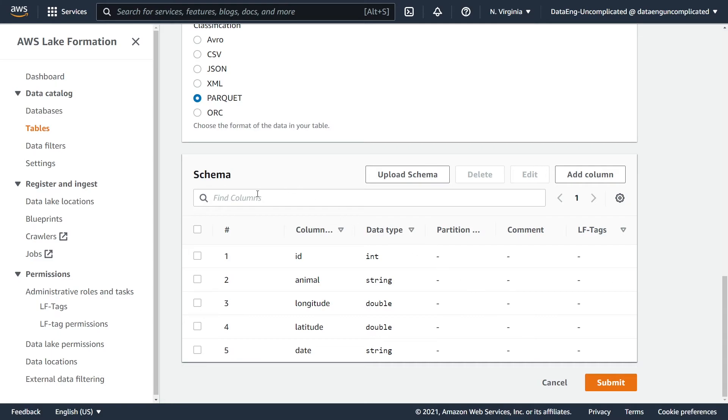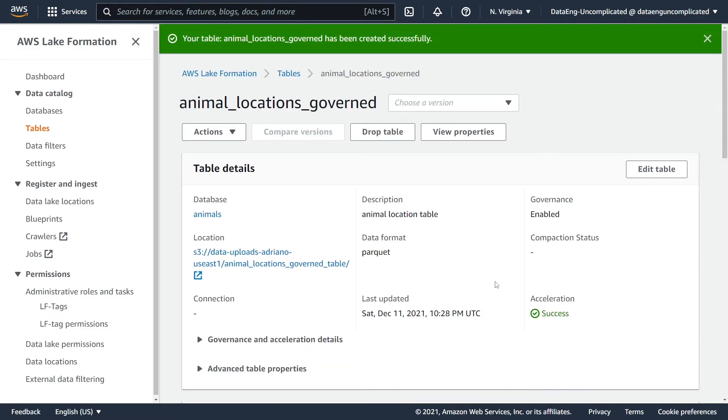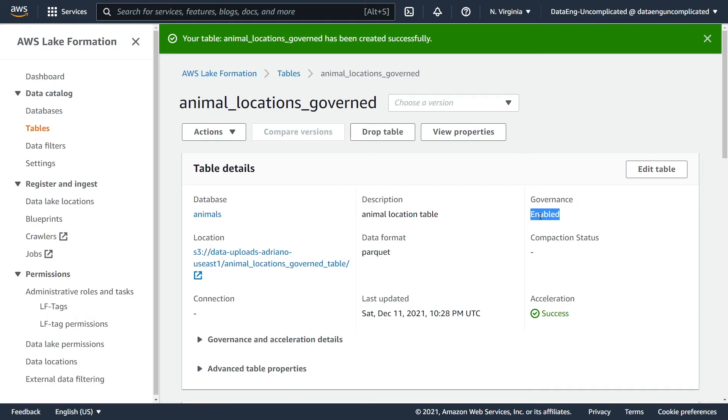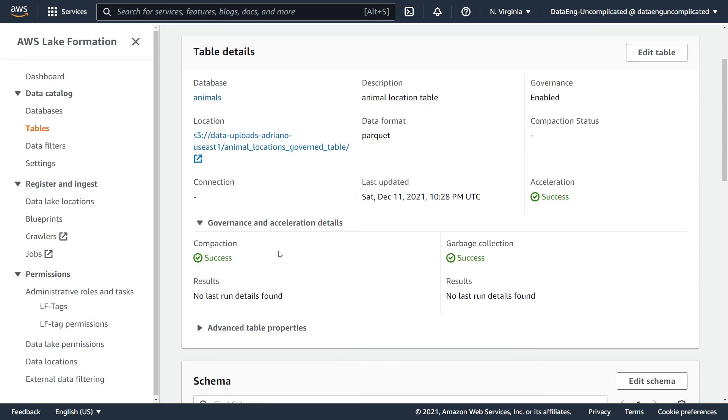Now you should see all your columns with the associated data types and any comments that you added as well, and select submit to create a table. We've successfully created our governed table. In order to verify that it is in fact a governed table, in the top right corner over here under governance, you should see that it's enabled. By default, we have compaction and garbage collection activated, so over time Lake Formation is going to take care of optimizing query performance on this table.